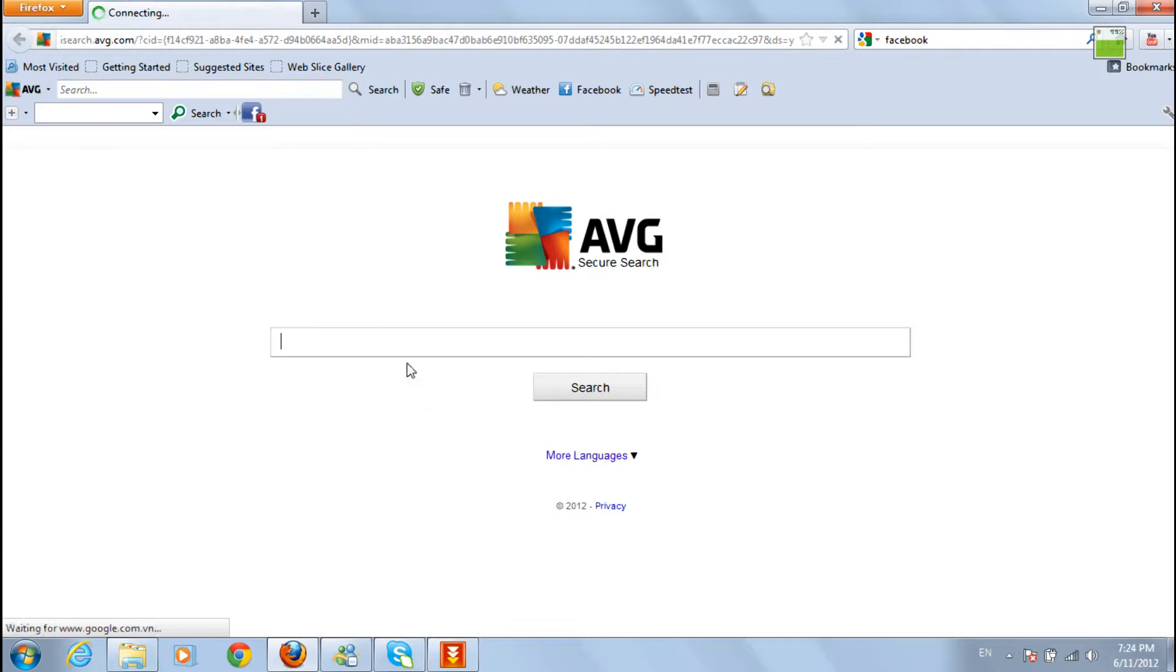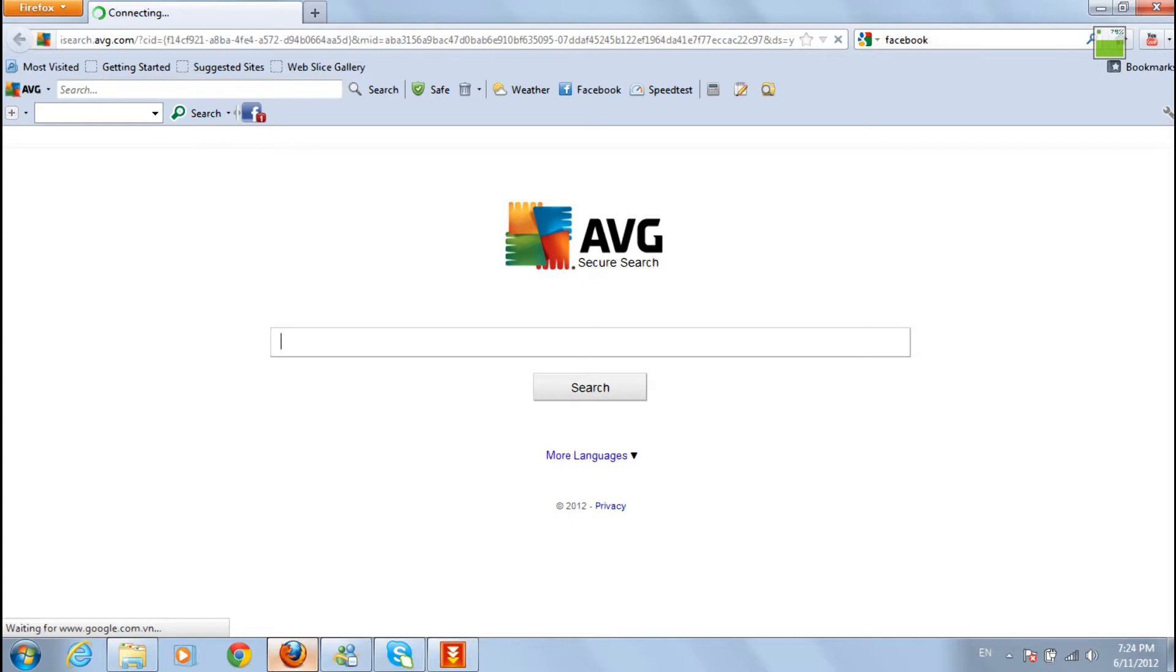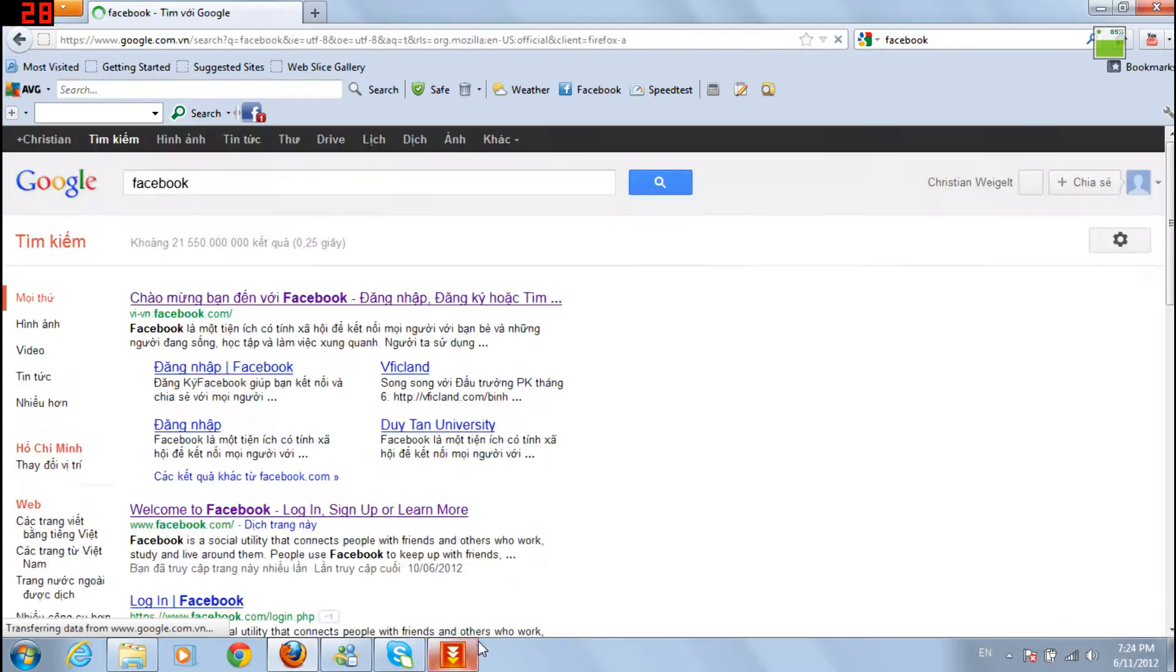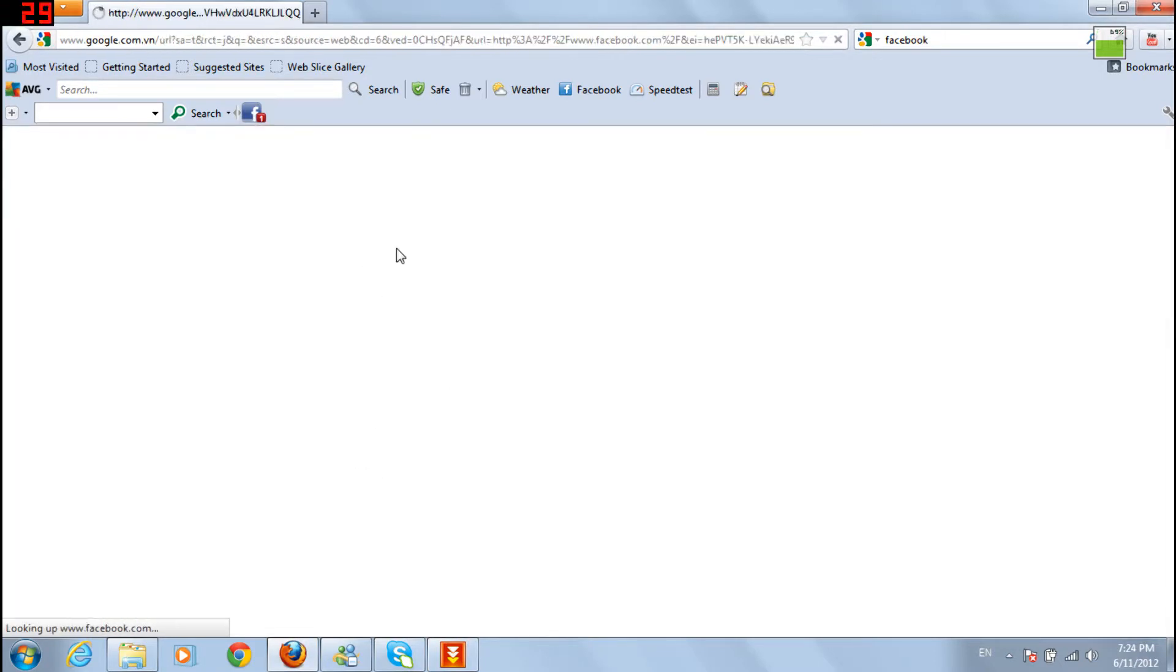Oh god, the internet is slow today. Then click welcome to Facebook, just like that. Again.